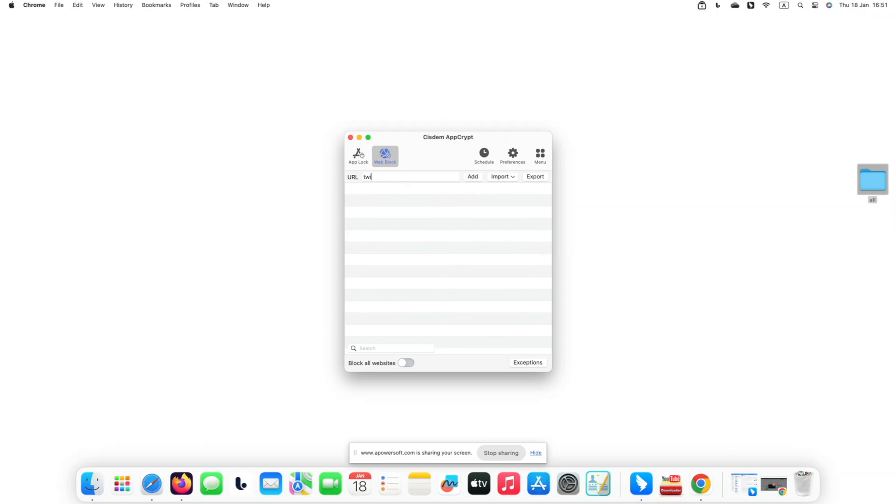Add twitter.com to the top URL field. Click add. Now Twitter website is blocked.